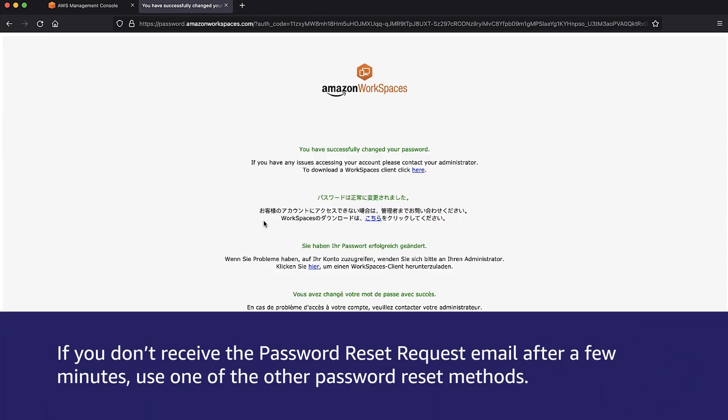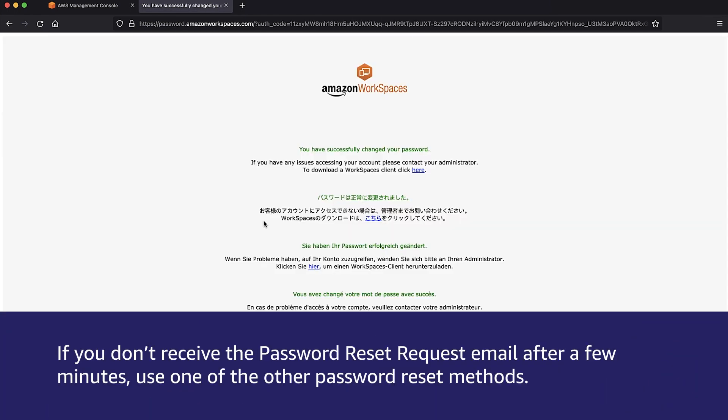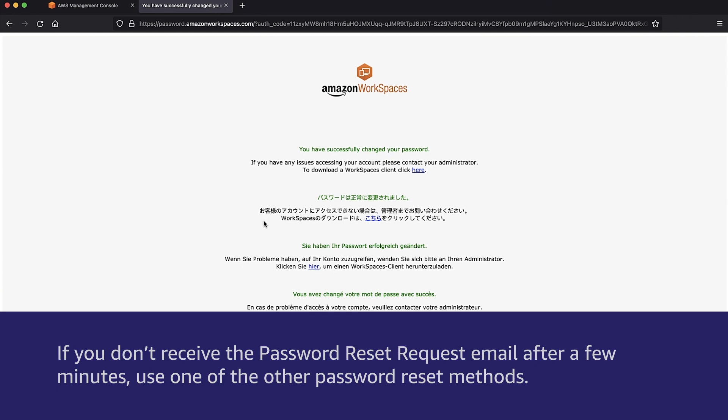If you don't receive the password reset request email after a few minutes, use one of the other password reset methods.